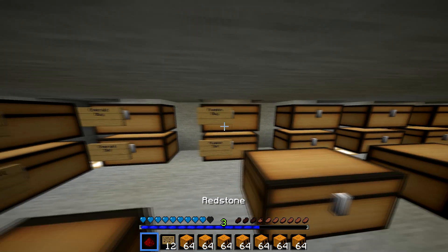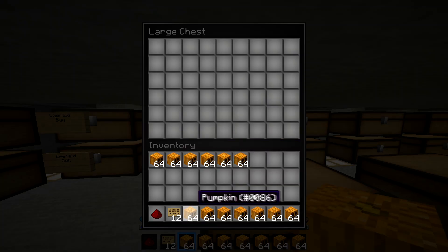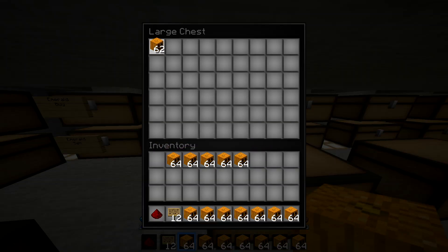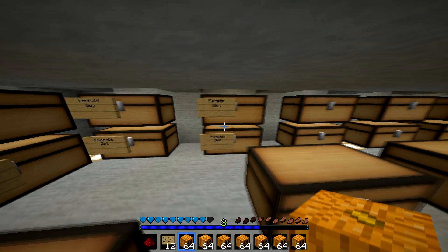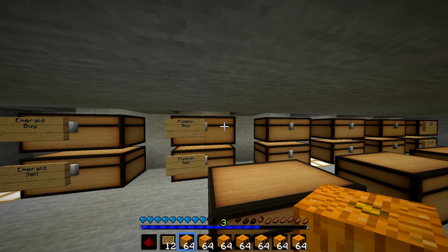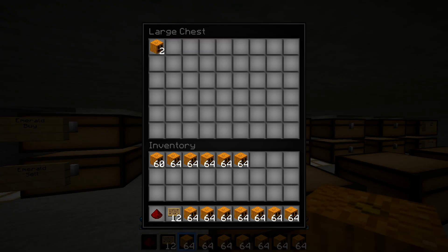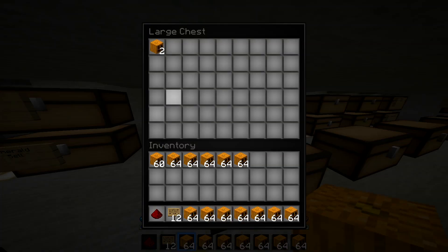What you want to do is — I'm selling two pumpkins, so I'm going to put two in the chest here. And I'm buying two pumpkins. You just want to have that amount. If you're buying pumpkins or whatever the item is, you want to have that amount in there. And then if you're selling, however amount that is.